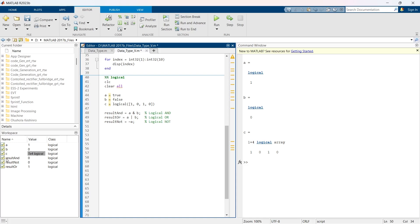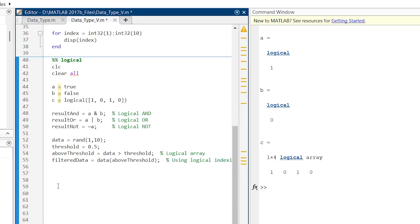Let me show you one of the simple uses of this logic data type, and that is in filtering data. Suppose you have an array of numbers and you want to find elements that are greater than a certain threshold.